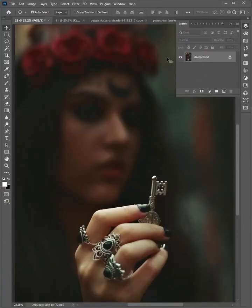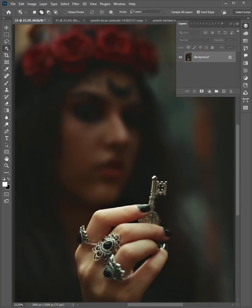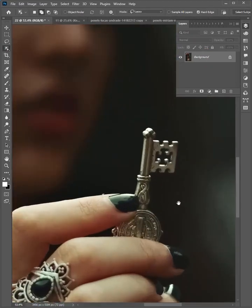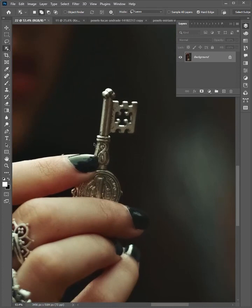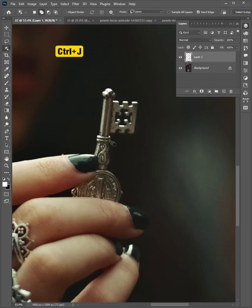At first, select the layer. Then select the object selection tool. Zoom in on the key and select it. When it's selected, press Ctrl+J to make a copy layer, and rename it 'key'.